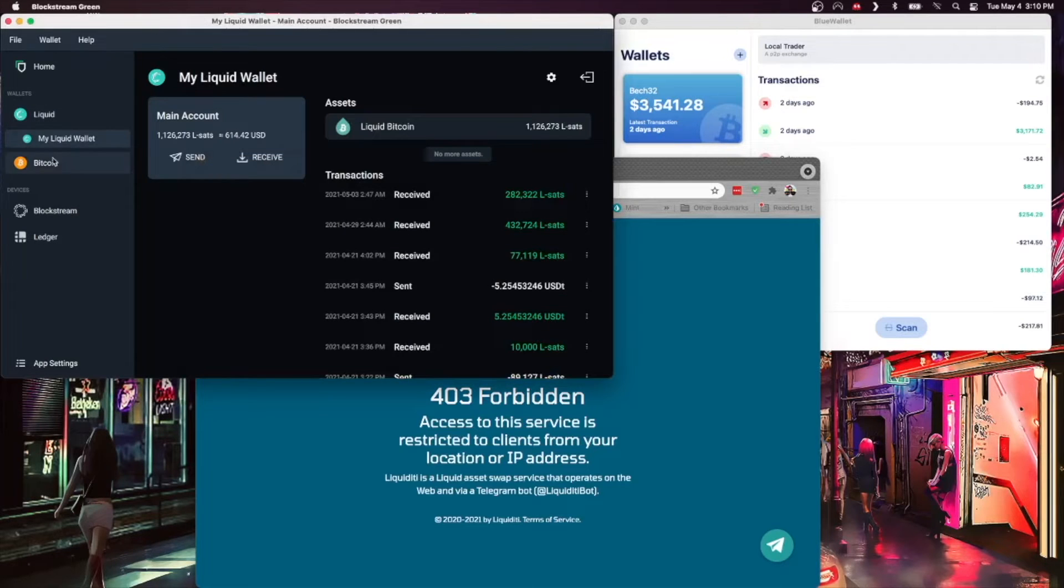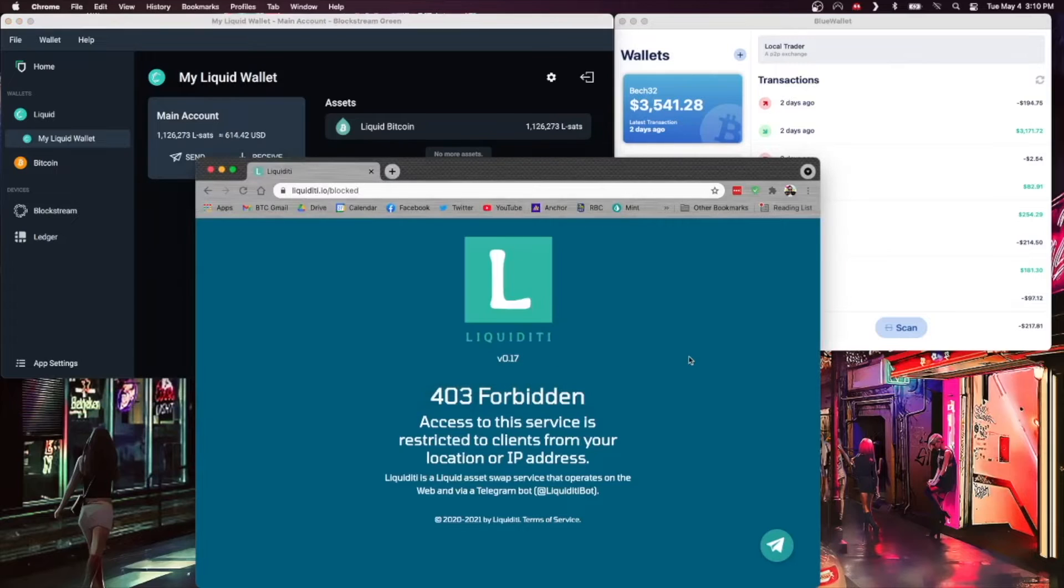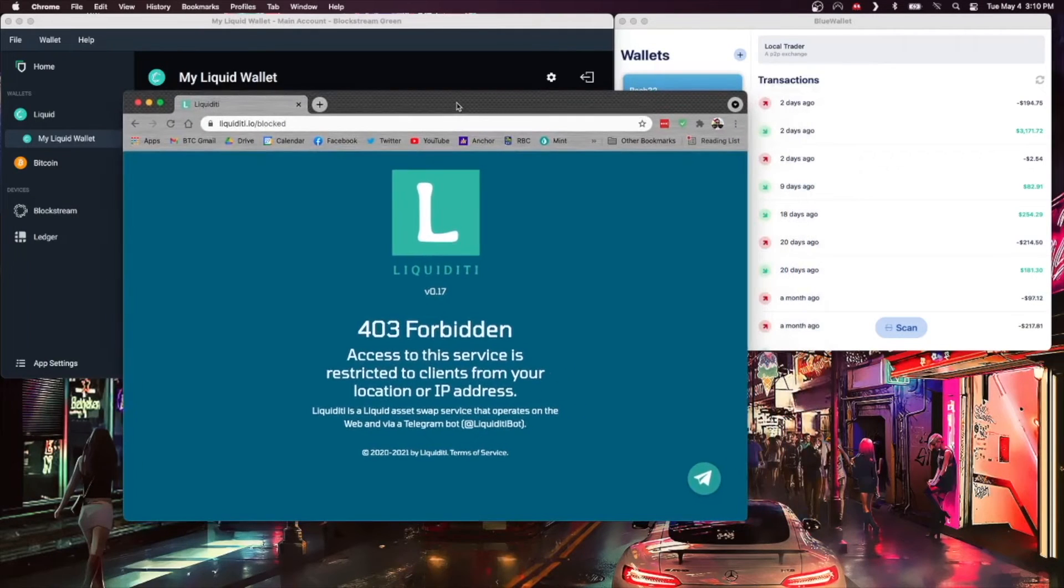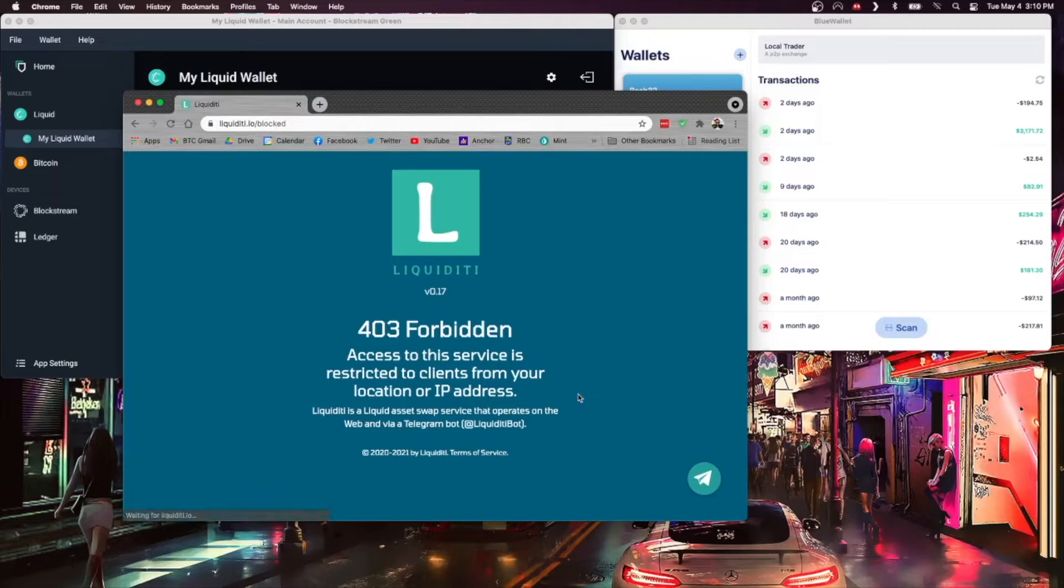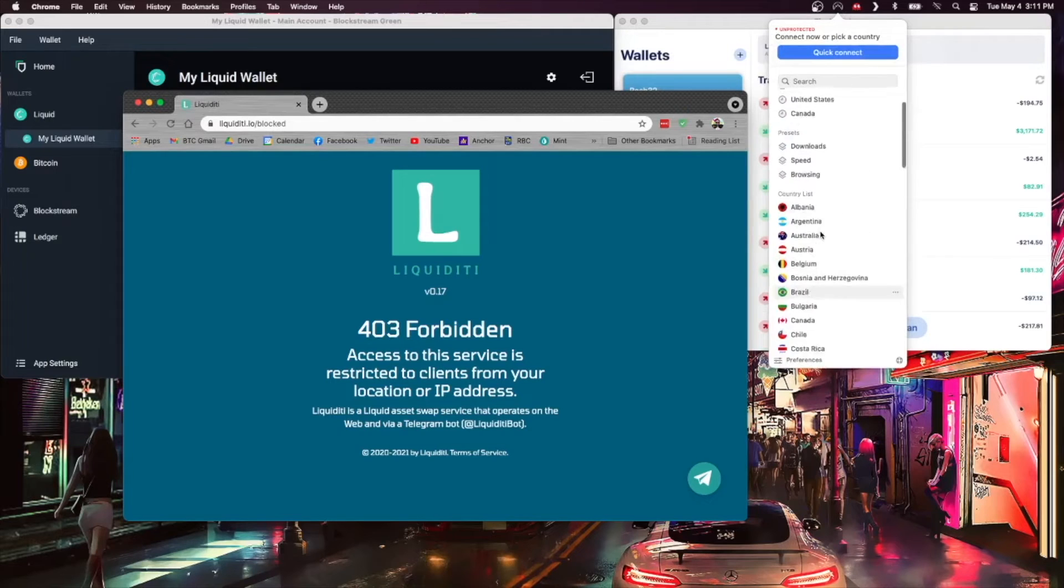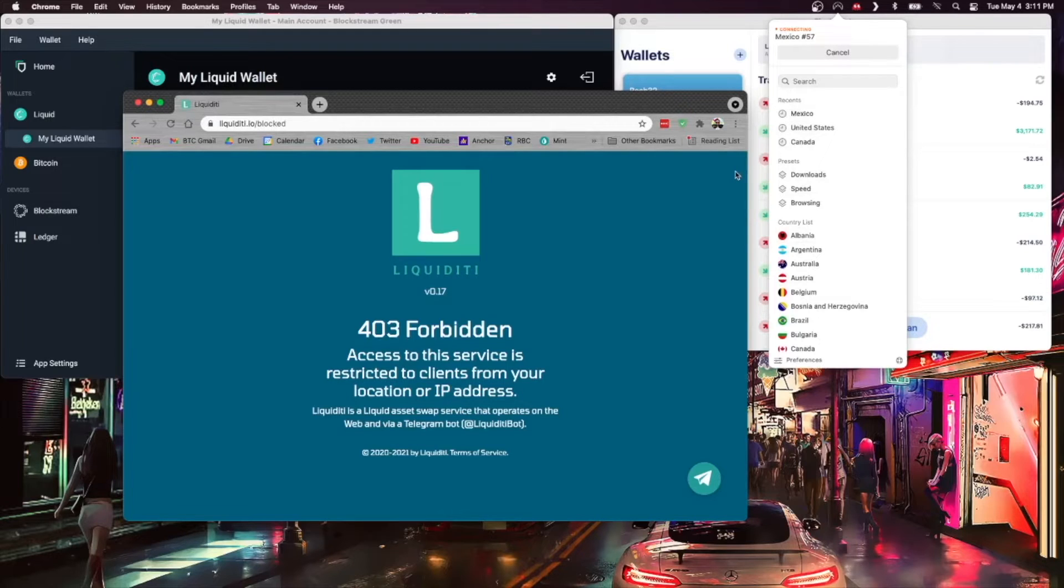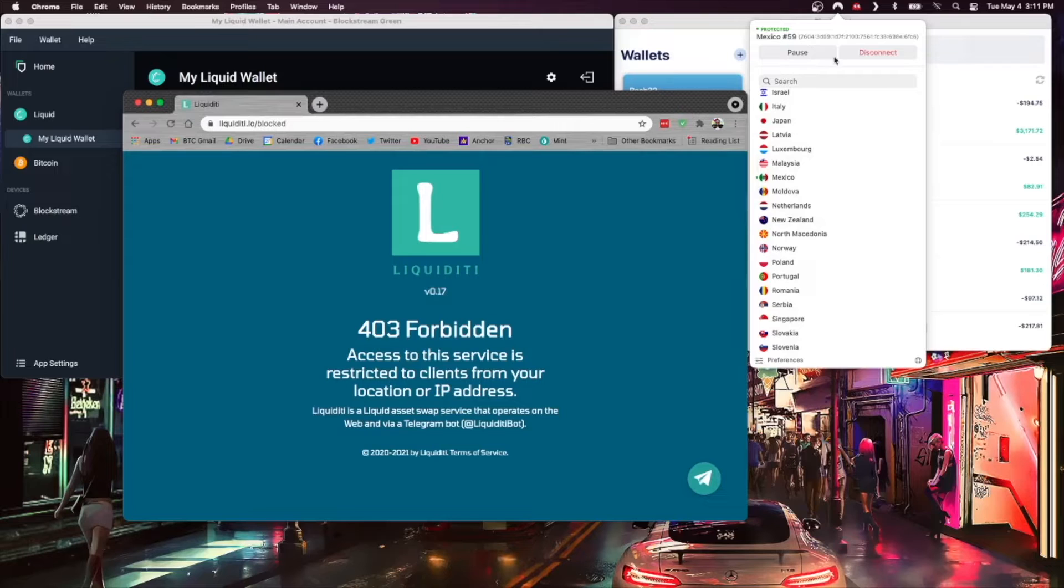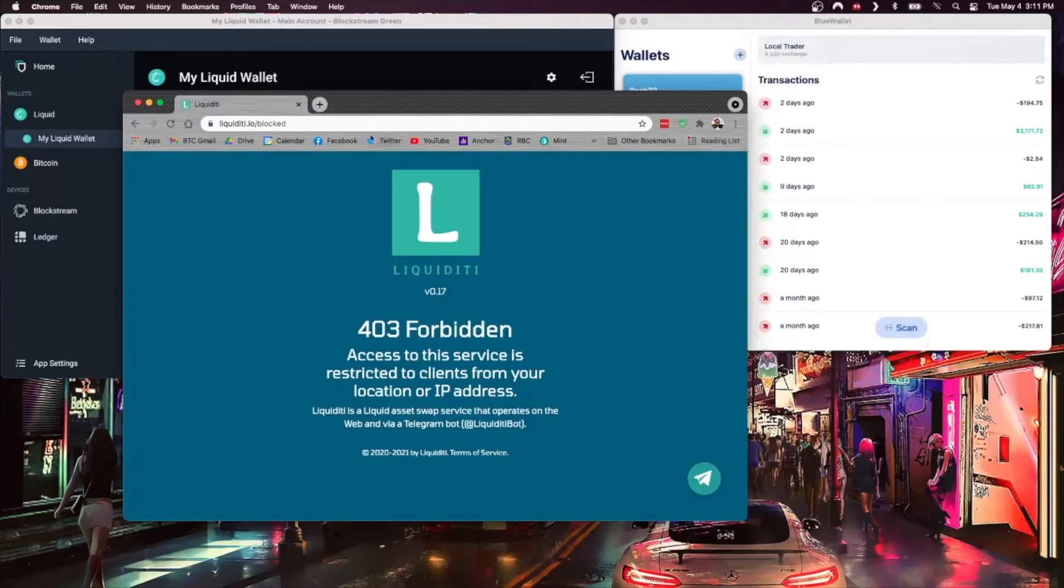You can click down here and use their Telegram bot to do the exact same thing, exchanging Bitcoin for Liquid Bitcoin. However, you can get around this and just use the web interface pretty easily if you have a VPN. I found that this works just fine if you use Mexico as your country. I am in Canada, so as soon as I connect to a route in Mexico, liquidity.io will be pulled up for me. So I'm now connected, basically it looks like I'm in Mexico. If I hit refresh, there we go, we have everything functioning.